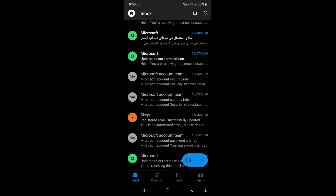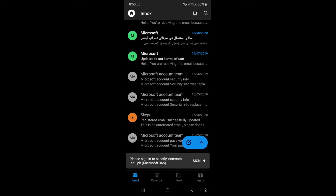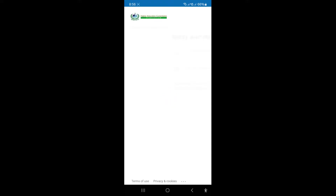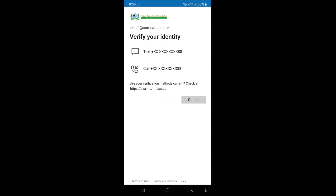Hey guys, welcome to Safi Mixed. If you are using the Outlook app on your mobile, you may have encountered the issue of not receiving codes on your number for verifying or authenticating your account on the app. If that's the case, this video will guide you on how to resolve this issue. So let's first see how this problem occurs.